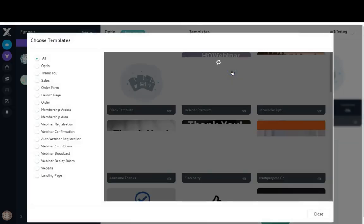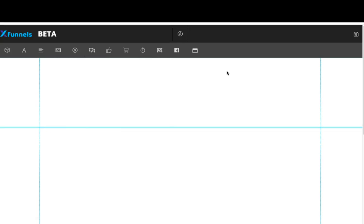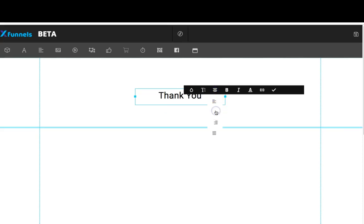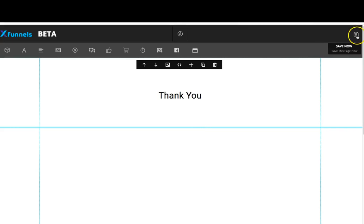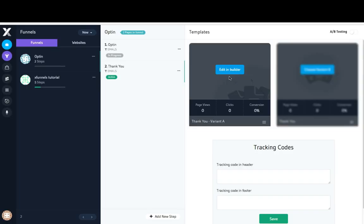I'm going to create a very basic thank you page. I'll choose variant A, use a blank template, and come over here to edit and builder. I'm just going to add some text — I'll type in 'thank you,' click on alignment and center align it. Then I'll come up here and click save, and if I want to I can preview it. Now I'm going to exit out of my builder.